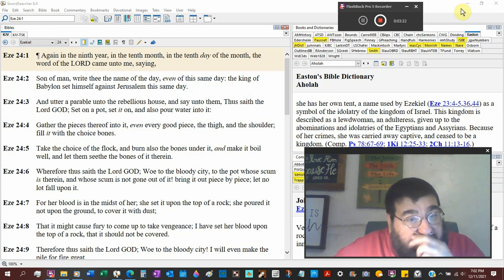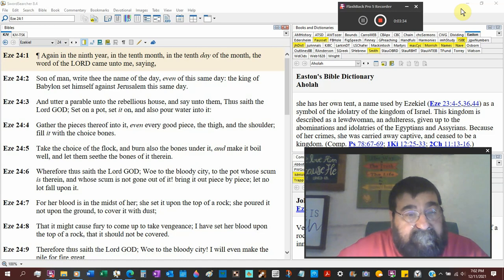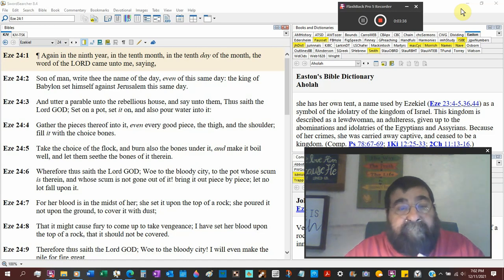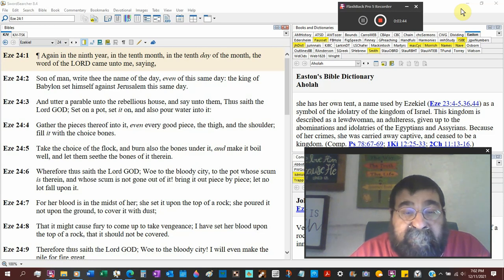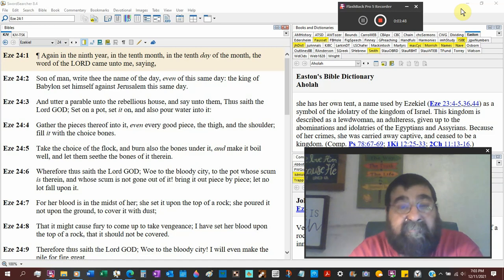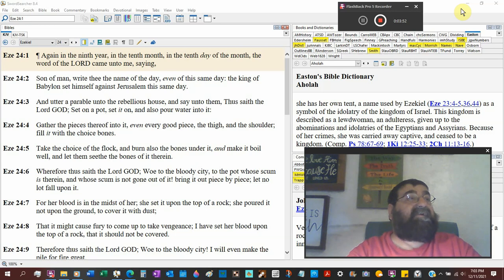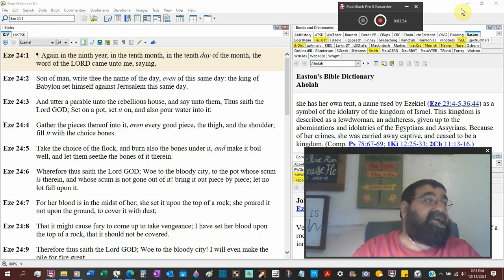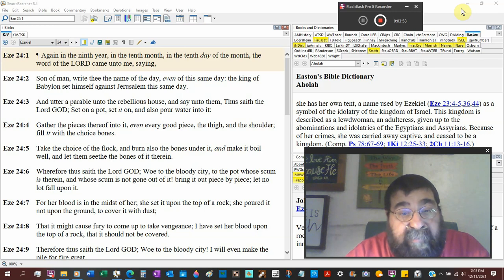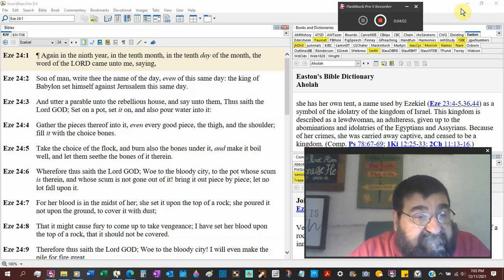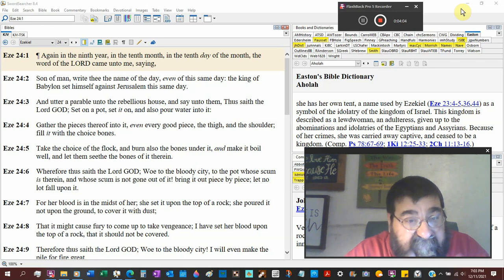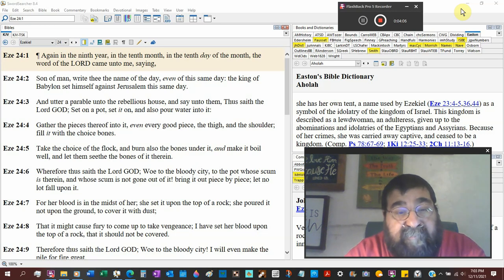Take thee the choice of the flock. And burn also the bones under it. Make a hot fire. Boil the water. Make it boil well. Cook it well. Where you get the expression, well done. King James 1611 Bible. And let them sieve, boil, simmer. The bones are of it.